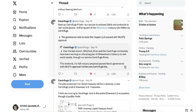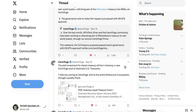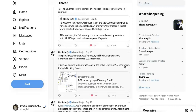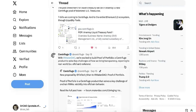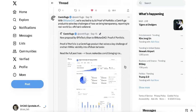The AAVE governance vote passed with 99.97% approval, which means governance has approved the launch of Centrifuge on AAVE. That's really, really good news. Also, MakerDAO, which is a Centrifuge partner, is going to build more pools with Centrifuge.